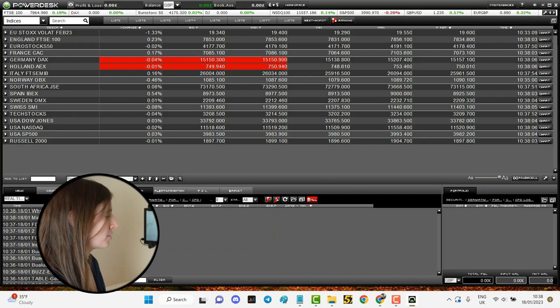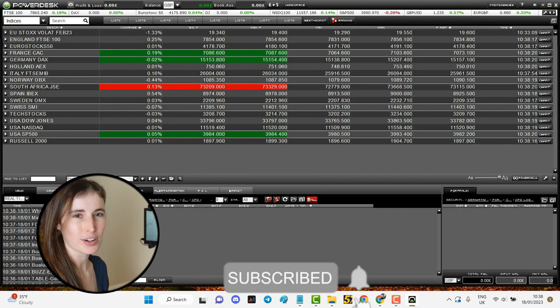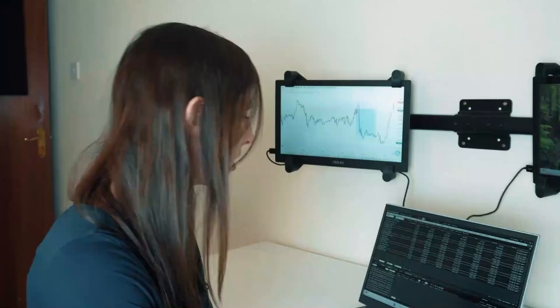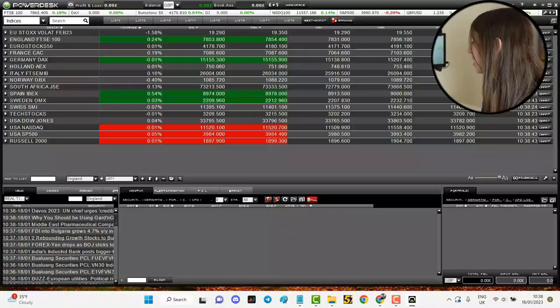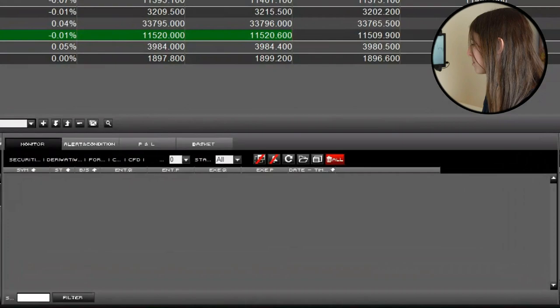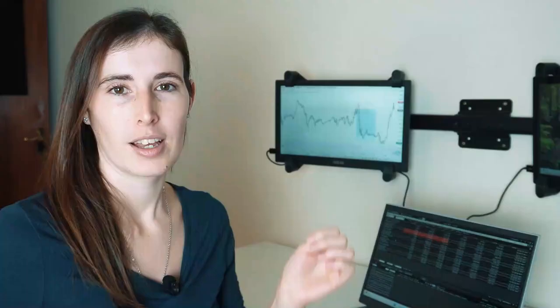This platform reminds me of the kind of platform that I used to use when I day traded American stocks a few years ago. But essentially you've got a lot of features in one place here instead of having to click on multiple pages back on their website. So you can find the market that you want to monitor, you have ability to monitor news, you can look at your P&L, and you've also got your portfolio section down here as well.